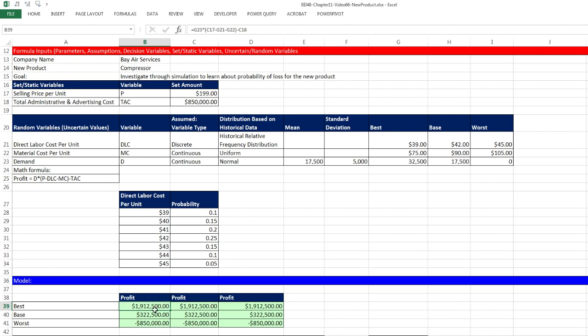There's our math formula: demand times price per unit minus direct labor cost per unit minus material cost per unit, then subtract the total fixed costs or total administrative and advertising costs. One thing we can do in this type of analysis is we don't have to run a simulation.